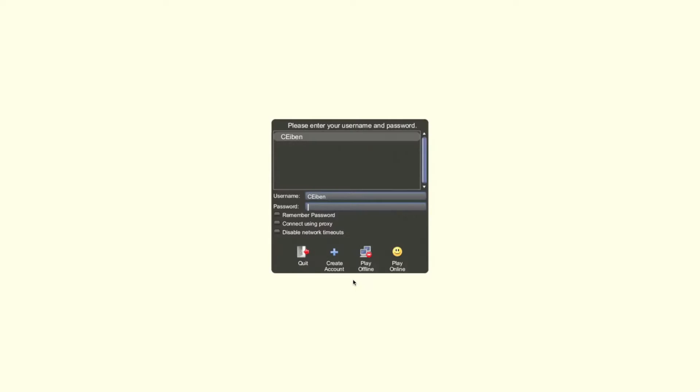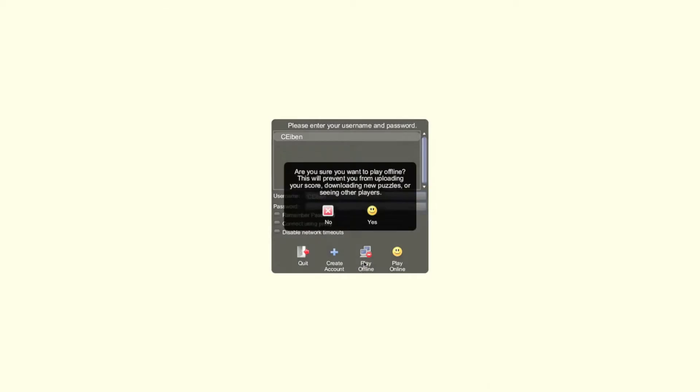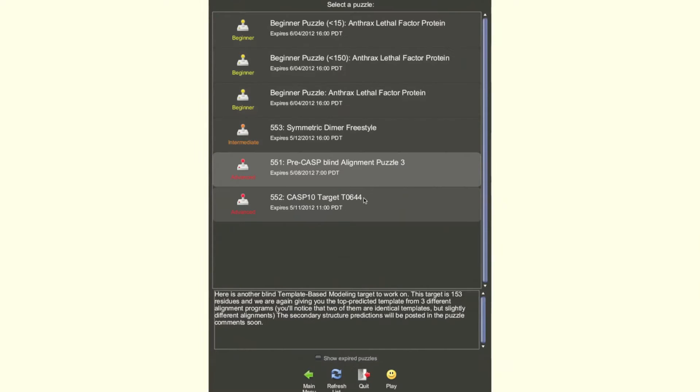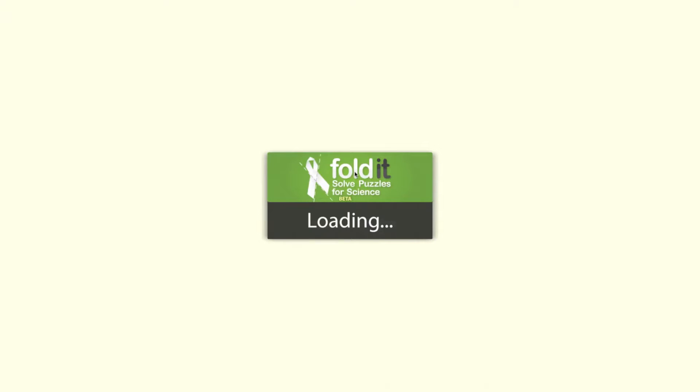Hi, I'm Chris from the Baker Lab, and today I would like to give an introduction to the alignment tool. The alignment tool is a powerful way to align structures and make decisions that automated methods frequently struggle with.